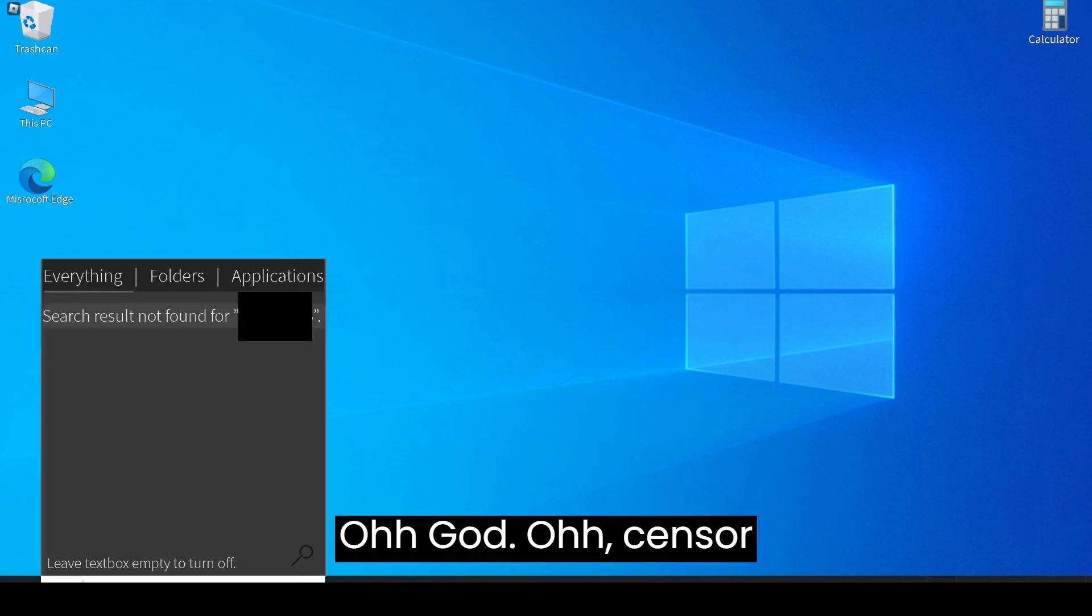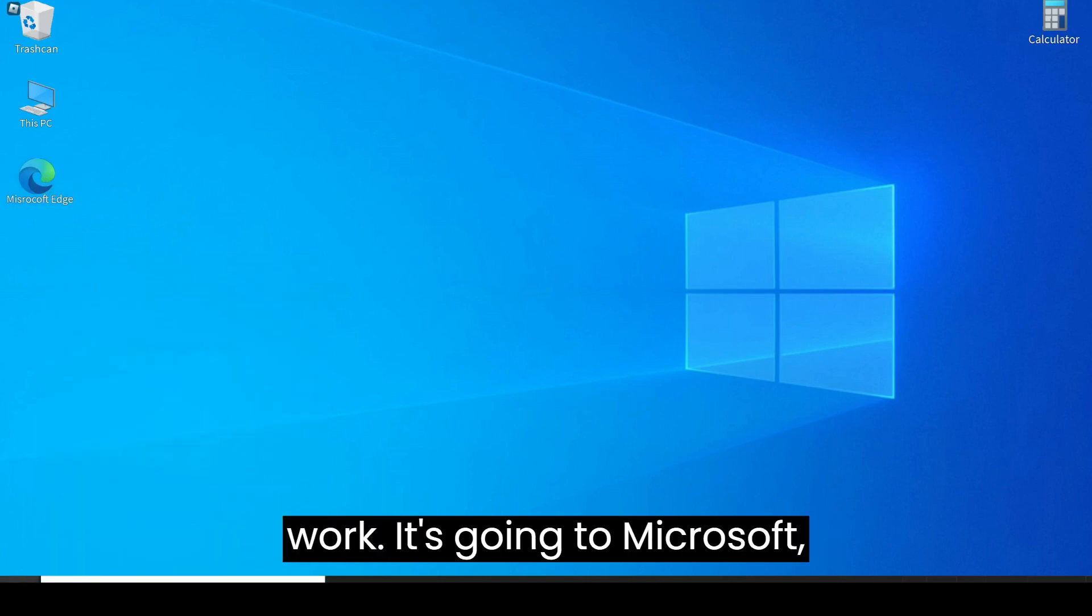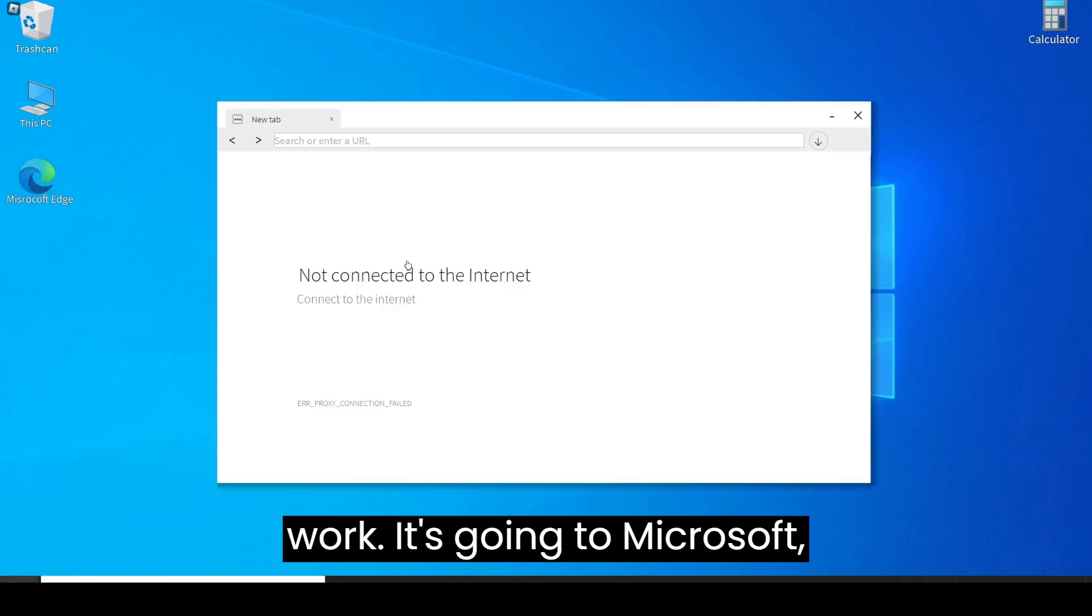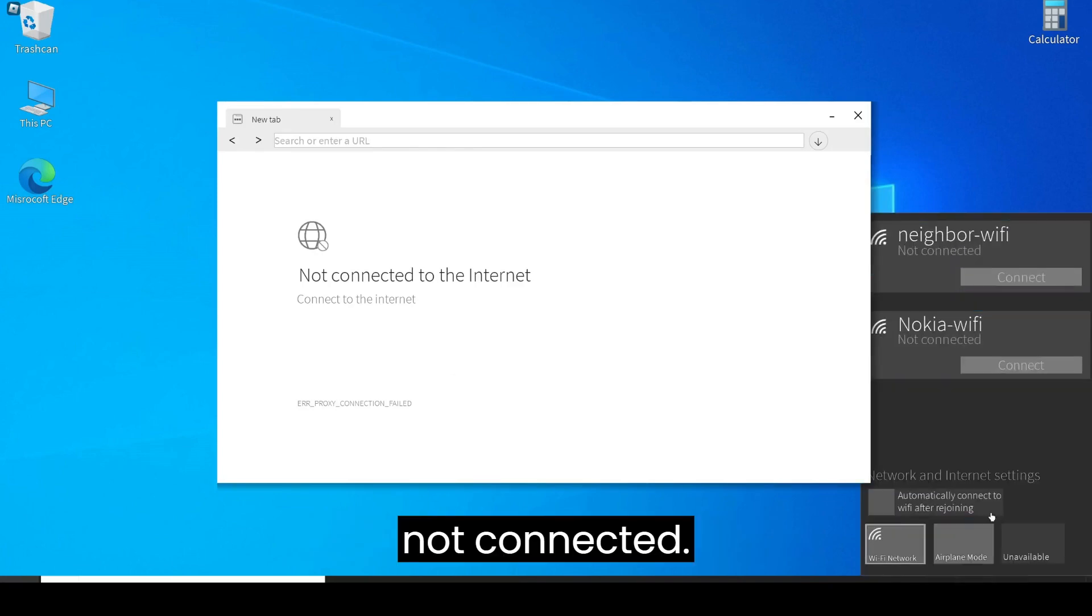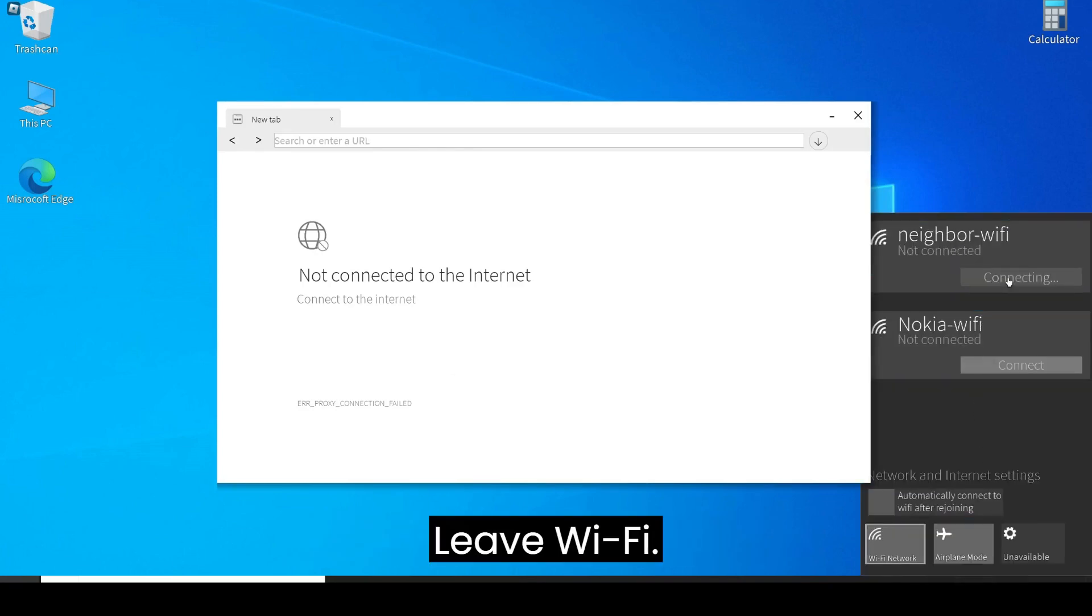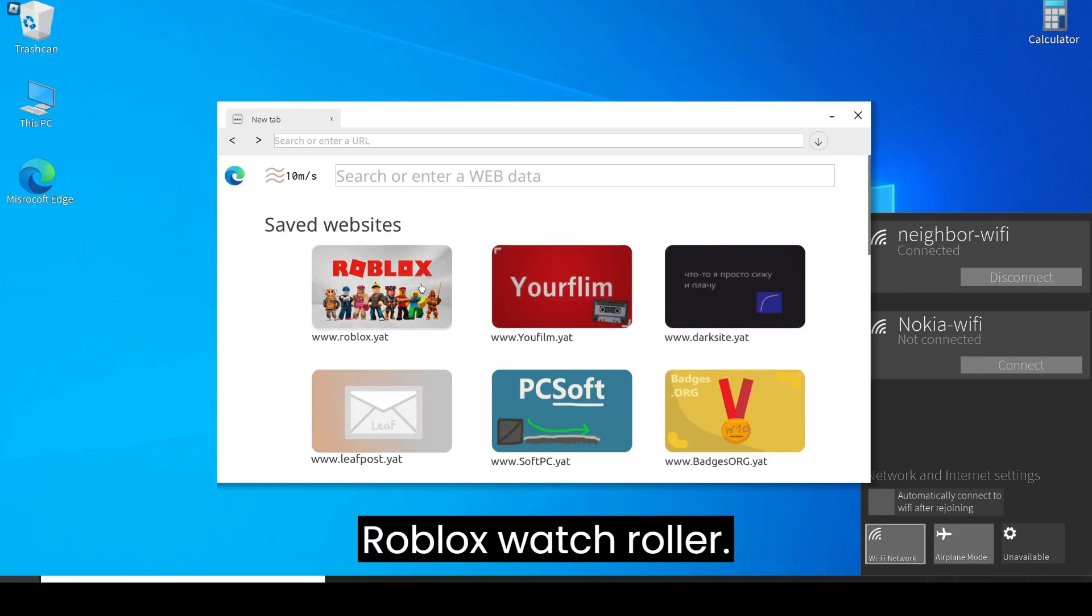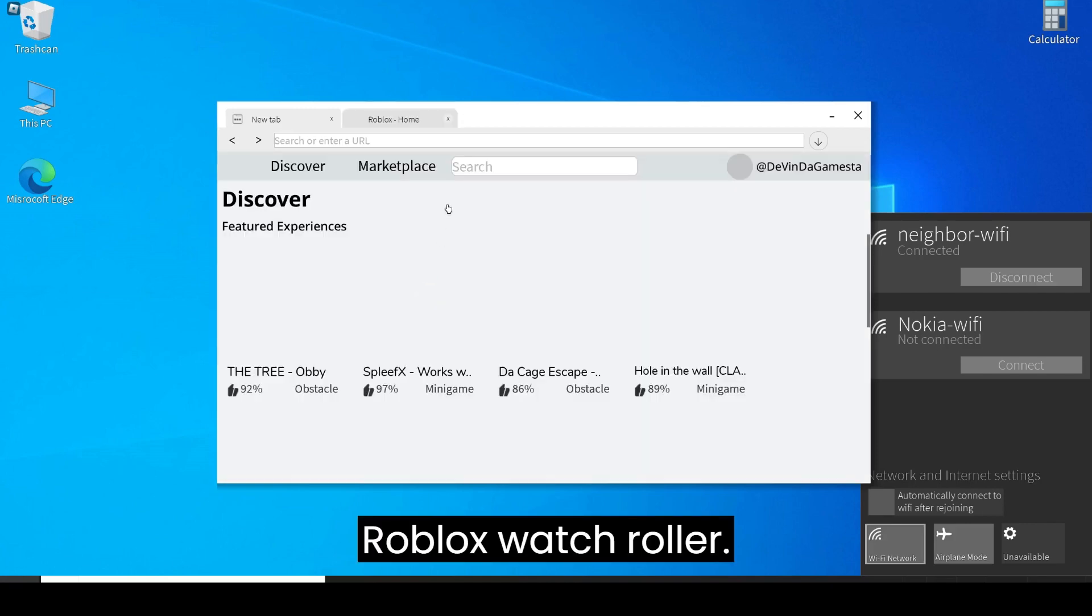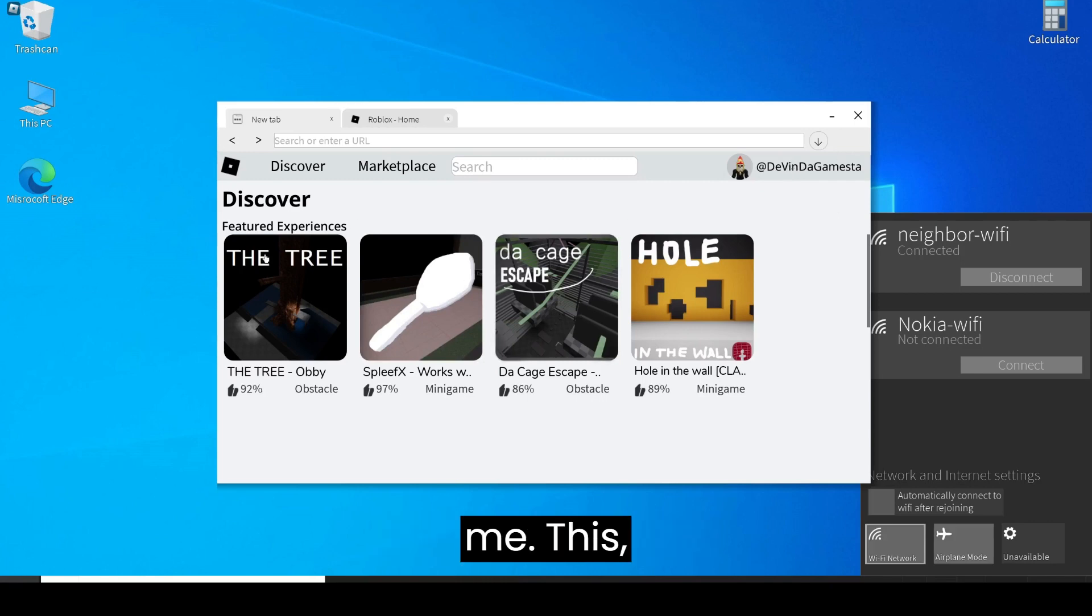Oh God, censor that. But it didn't work. Okay, let's go on Microsoft. Not connected. Neighbor Wi-Fi. Roblox, let's roll up. Oh, hey, copied me.